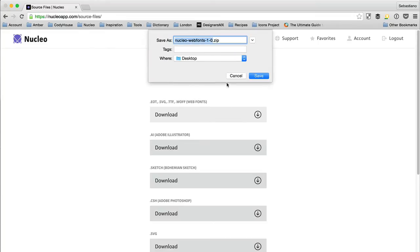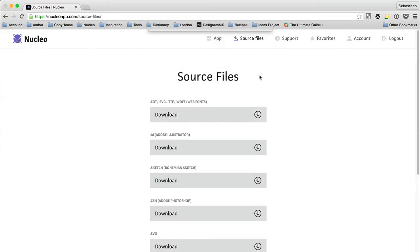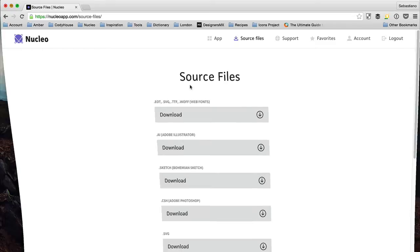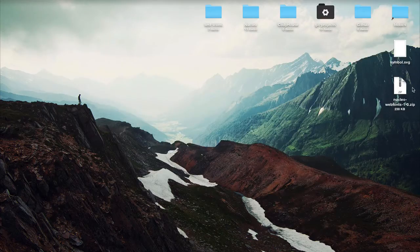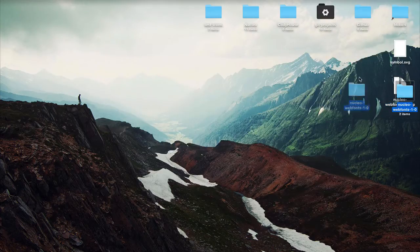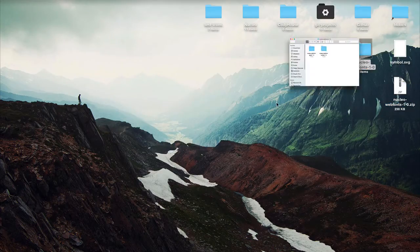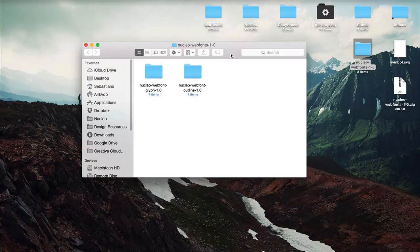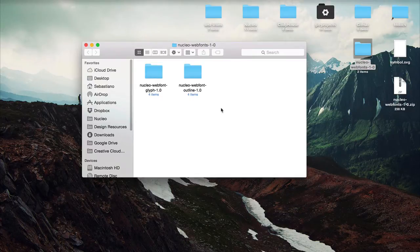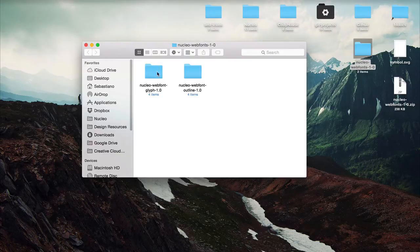I just want to show you quickly what's inside the file. First of all, we created two different icon fonts, one for each style. There's the outline style and also the glyph one.